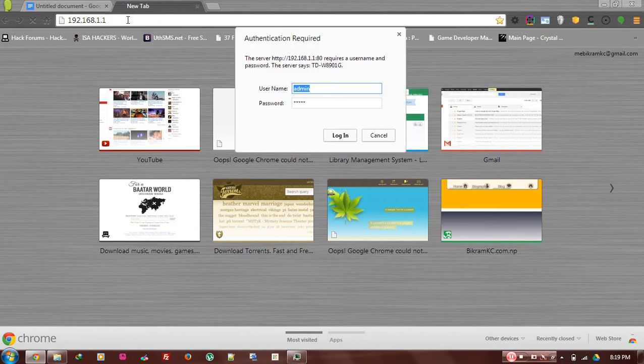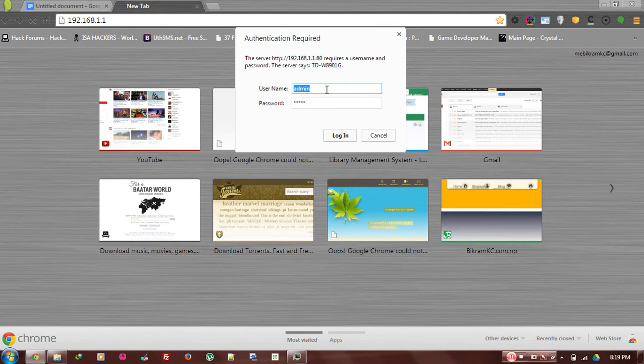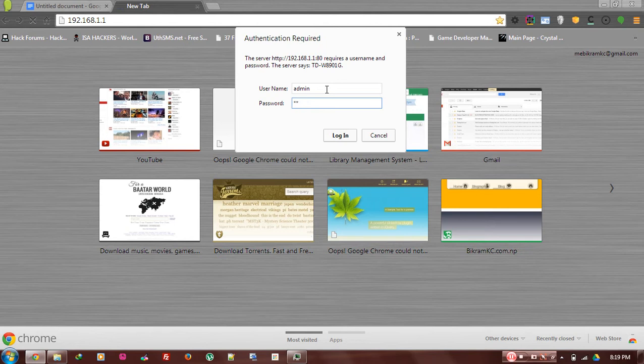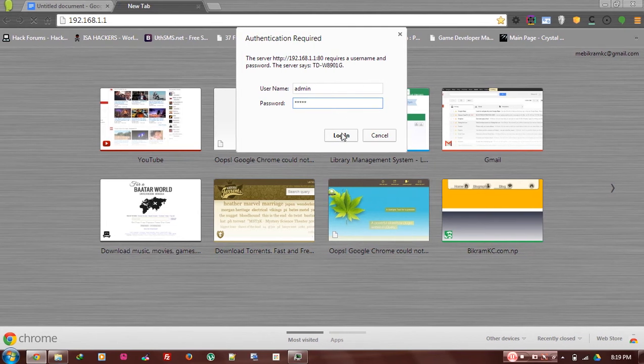Now it is asking for the authentication. The default username is always admin and the password is also always admin if you haven't changed the settings. Now let's log on.